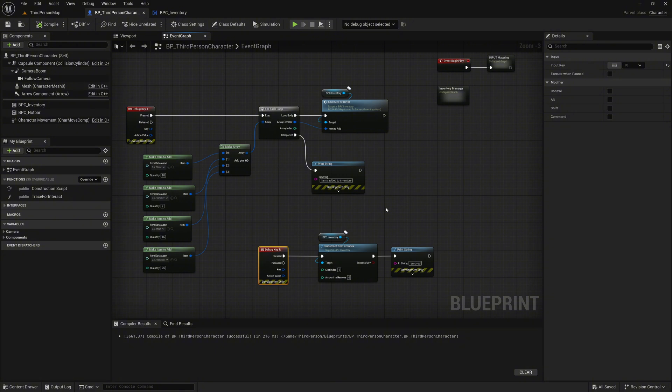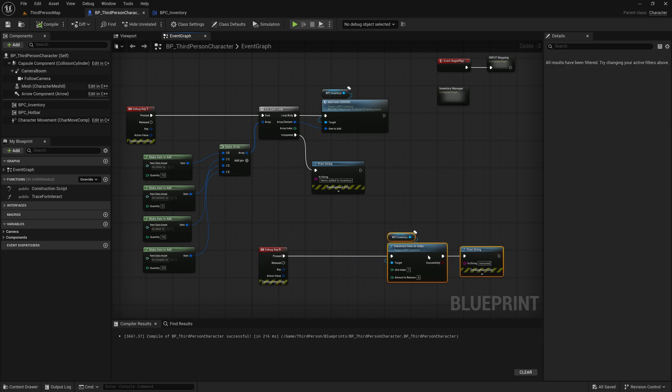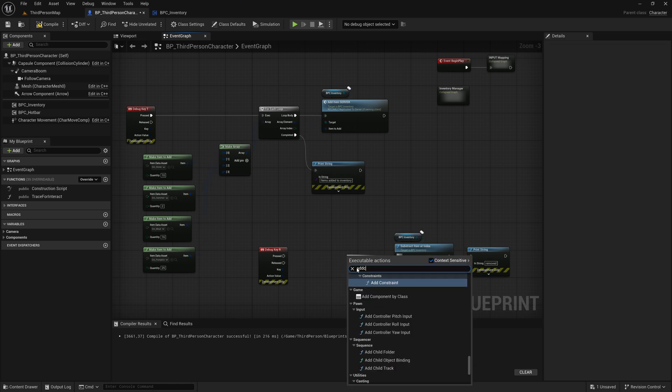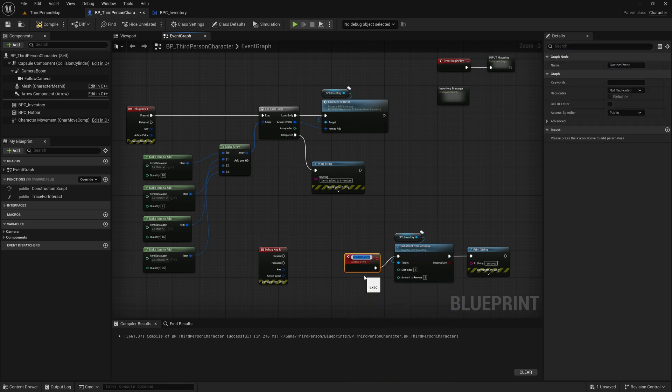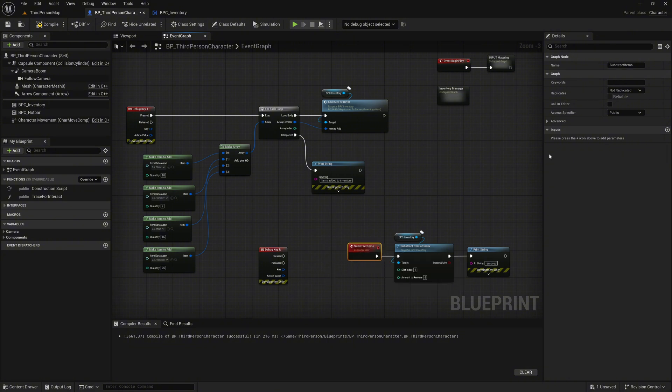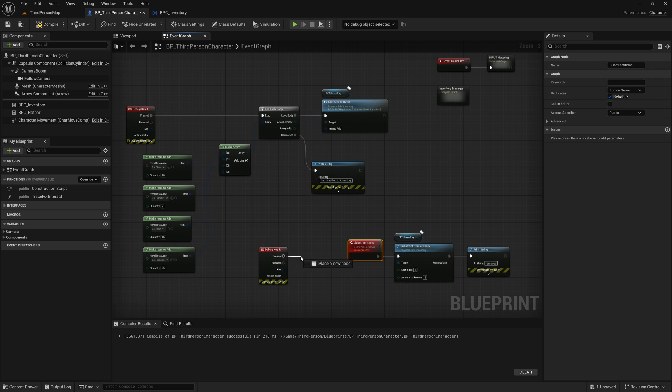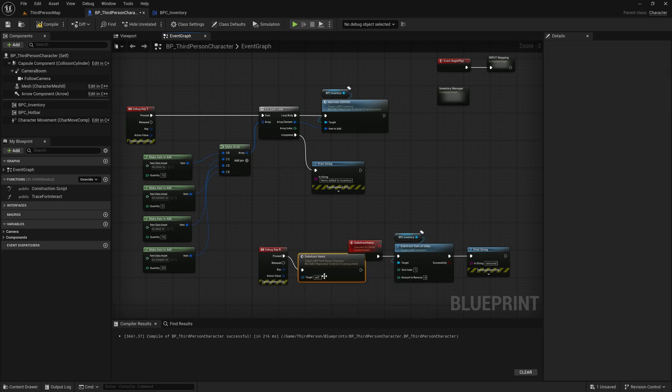What we need to do now is make sure that the function is executed on the server, not on the client. Let's quickly set this up as a demonstration to show the correct behavior. Start by disconnecting the execution wire that currently leads to the subtract item at index function. Then right-click and create a new custom event named subtract items. Call the subtract item at index function from within this event. Set the event's replication settings to run on server and check reliable, so we can trust it to execute properly during gameplay. Back in the graph, go to the pressed execution pin of the debug key R input and call our new subtract items event from there.